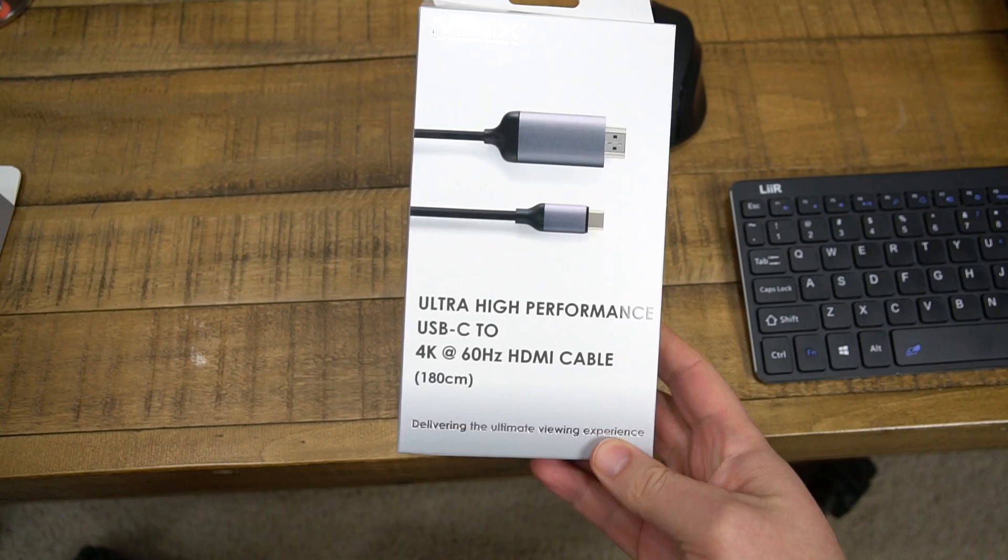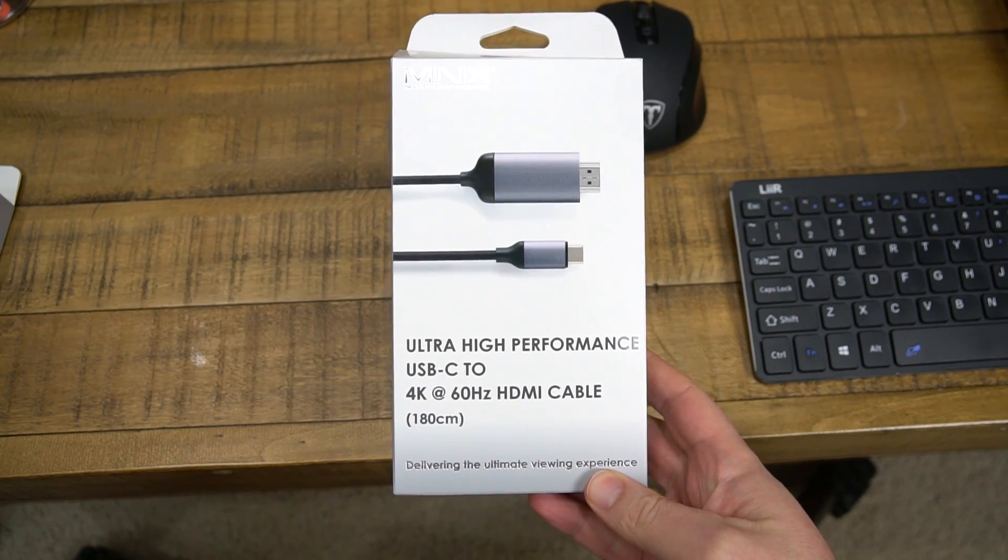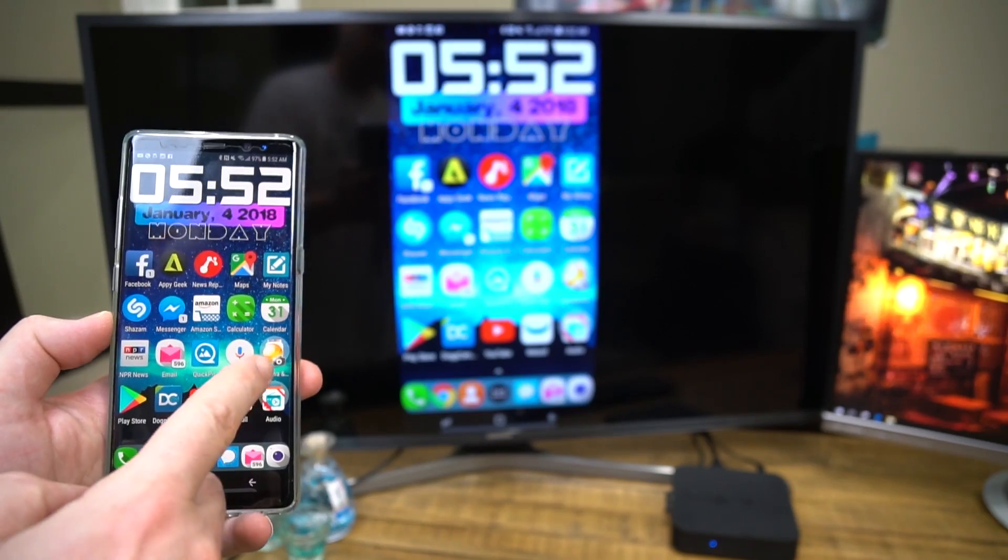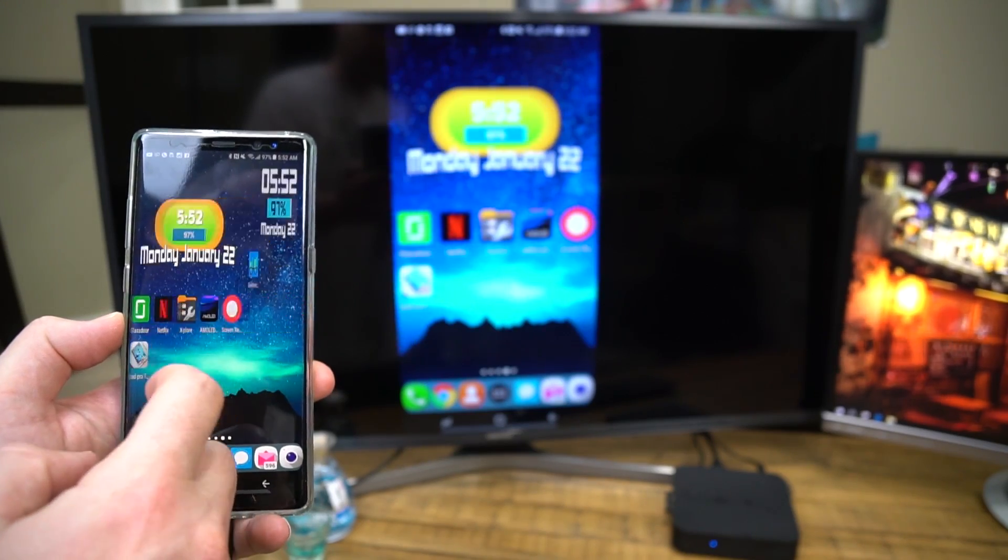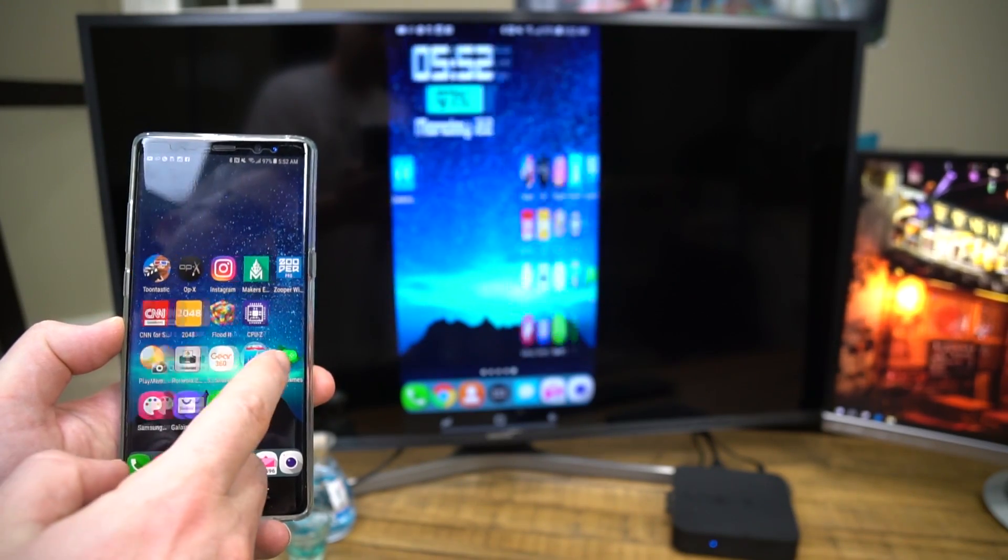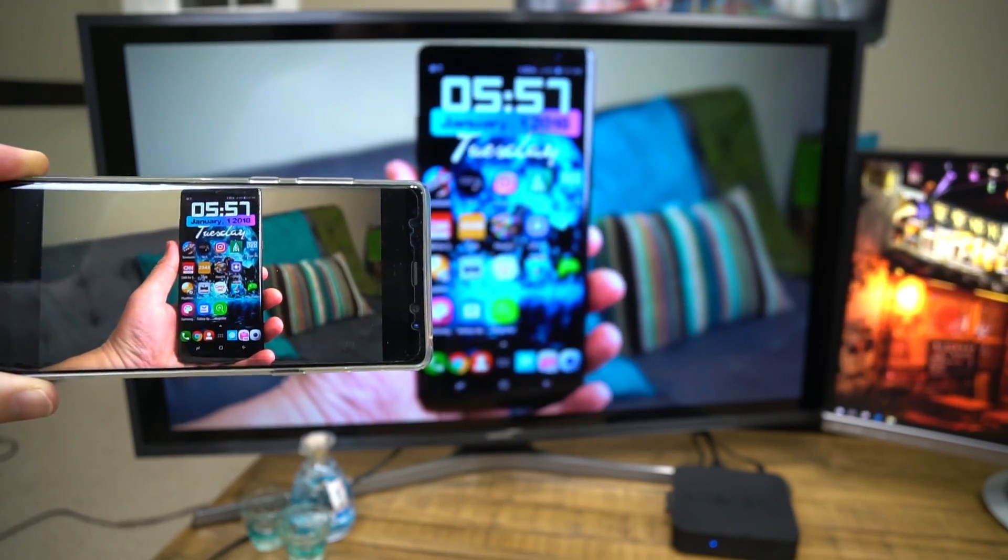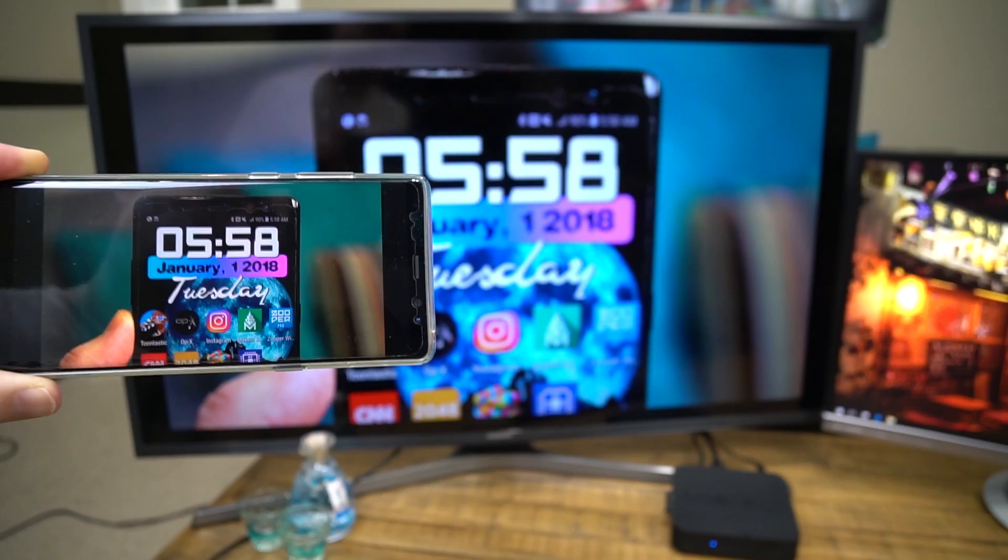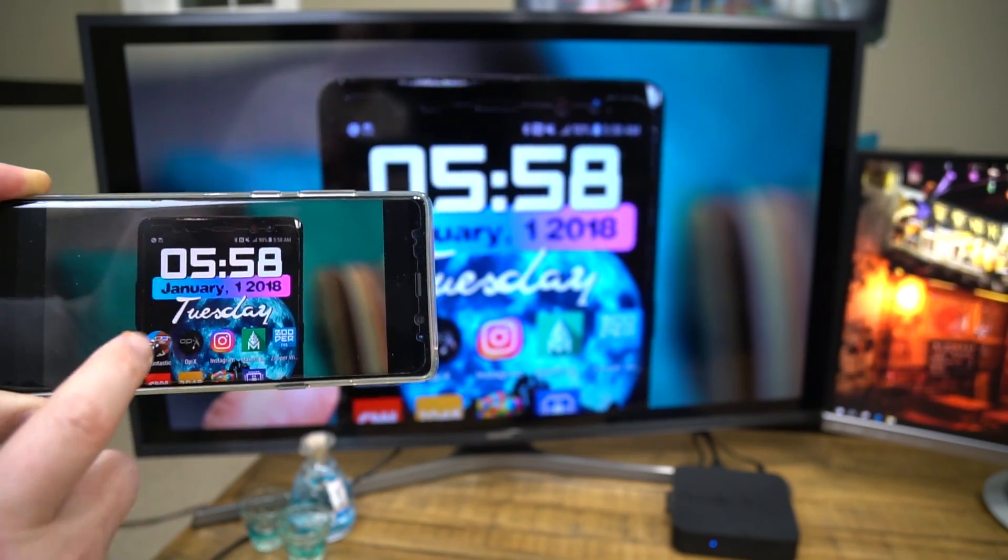Oh and by the way, this cable is really useful. You can use it on your newer Android smartphones that have USB-C ports to mirror the screen or watch movies. I'll have a link to it in the description of this video below.